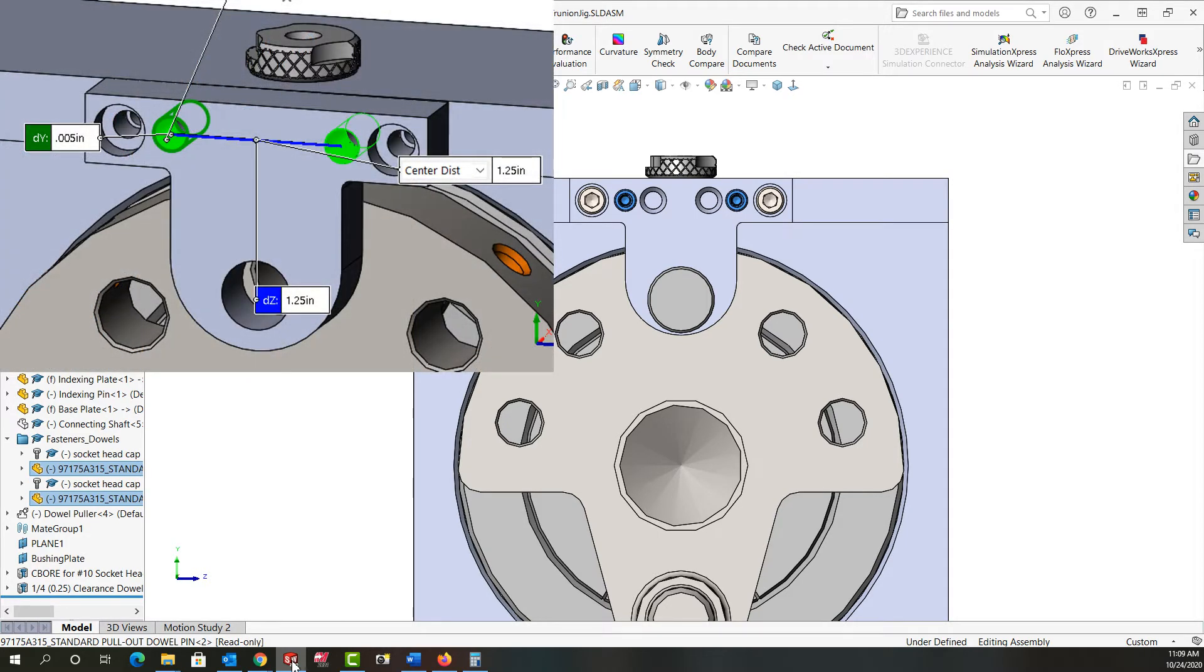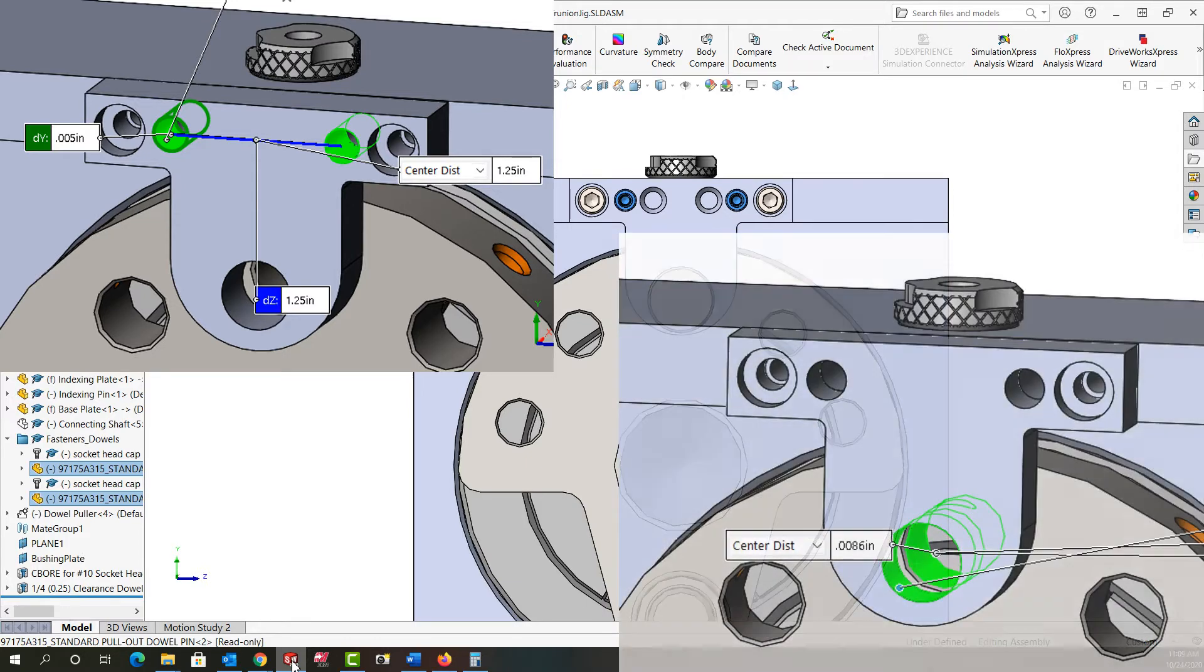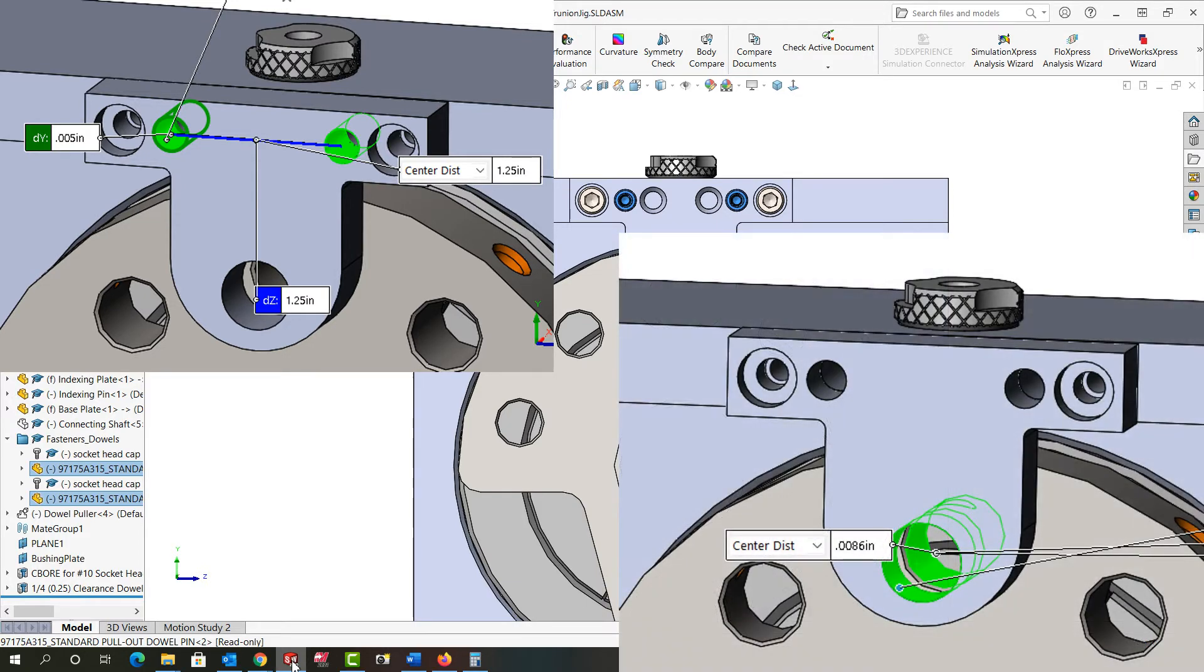But what would happen if the dowels were out of alignment by as little as five thou as shown here? This five thou misalignment of the dowels will put the indexing pin hole out of alignment by over eight thou. This possible positioning error needs to be decreased.